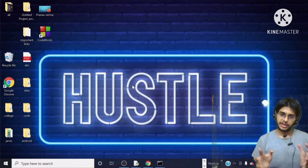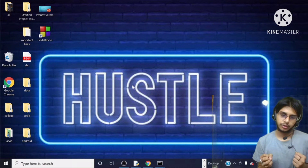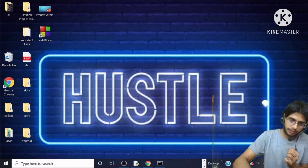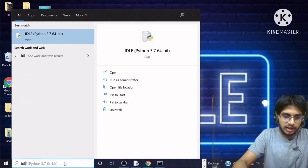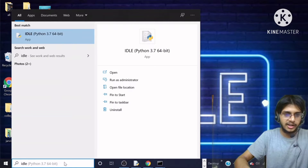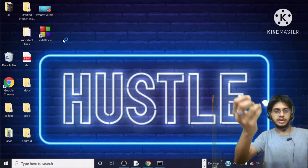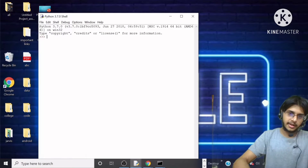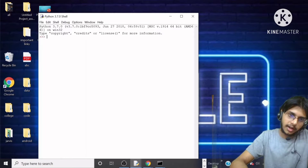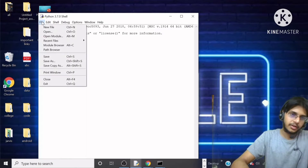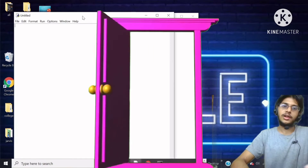After doing this, whenever Python is downloaded, a tool is also downloaded with it called IDLE. So I am coming here and typing IDLE. IDLE has come to my screen. I will click on it to open it, then click on File, then New File, and your new file will open.